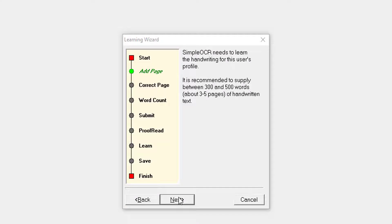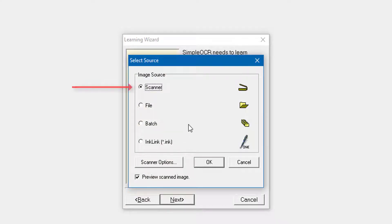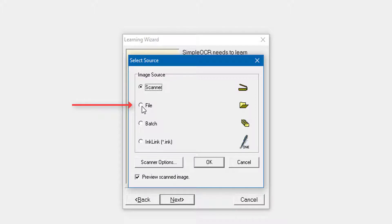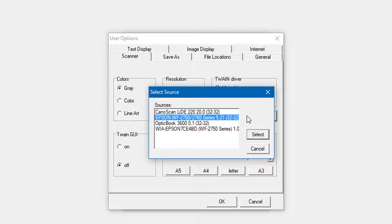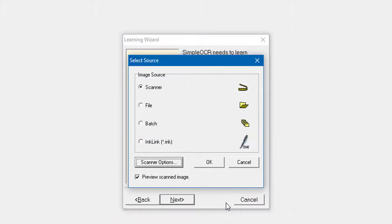I'm going to click Next again and it's going to ask where I've got my sample of handwriting. I've put it in a scanner — just written on a blank bit of paper. But you can also use a file uploaded via memory stick, or a photo taken on your phone and sent to yourself by email. I'm going to select Scanner. Click Scanner Options here and you can set up your scanner using Select Scanner. I'm using the Epson, which is the Wi-Fi version, and I'll click OK.